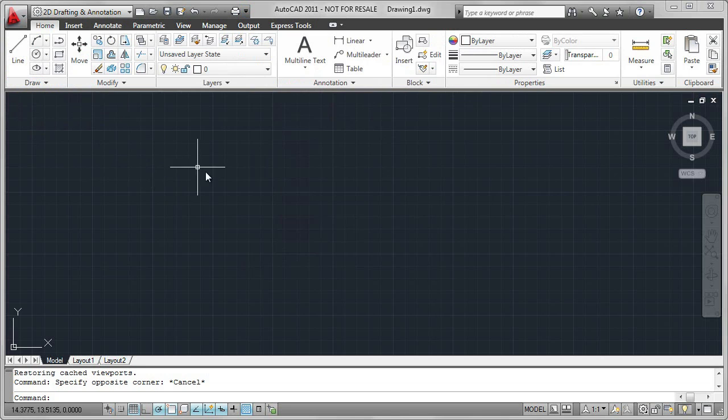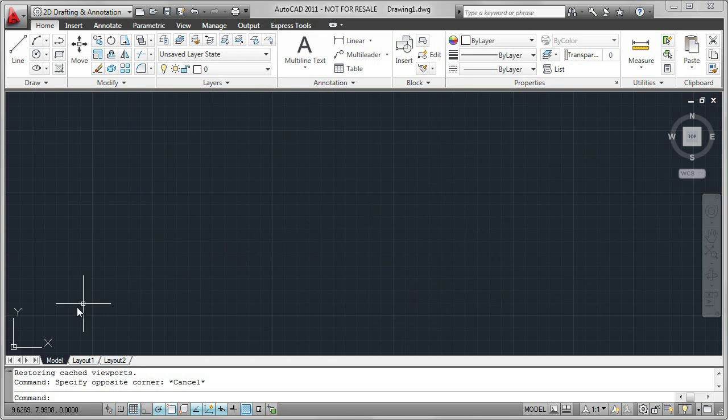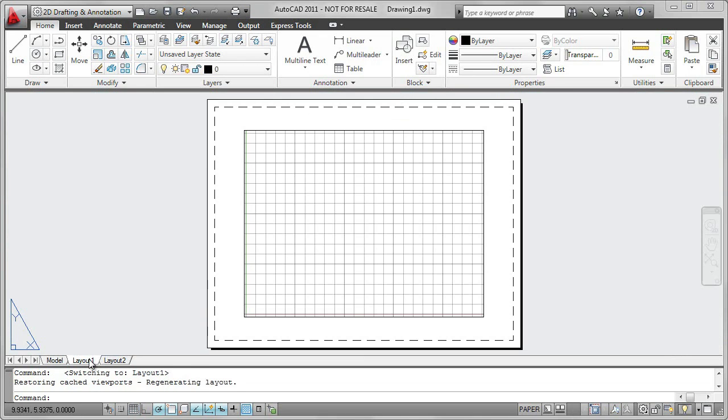The Graphics window displays one of two primary workspaces, Model or Paper. Model is where you create your 2D or 3D models. Paper is where you print or plot.